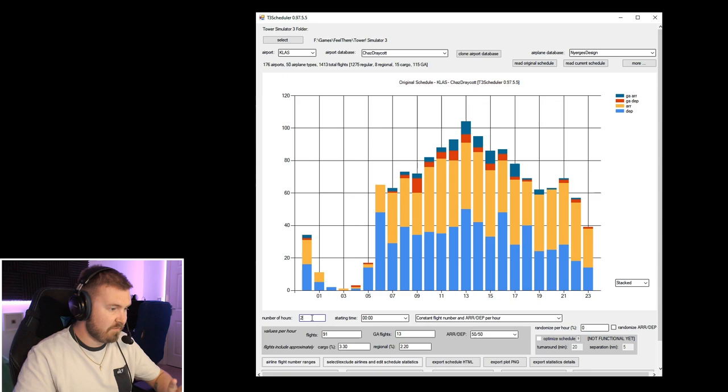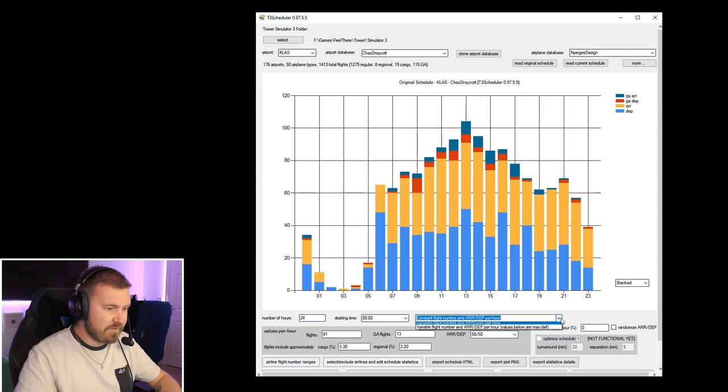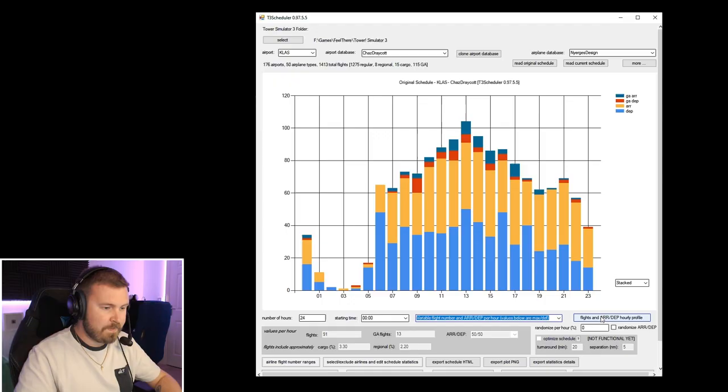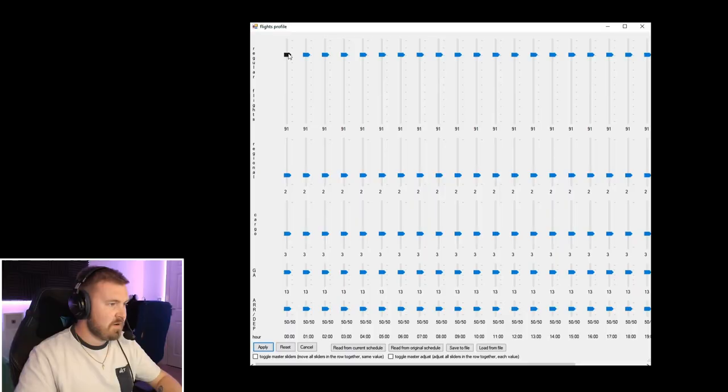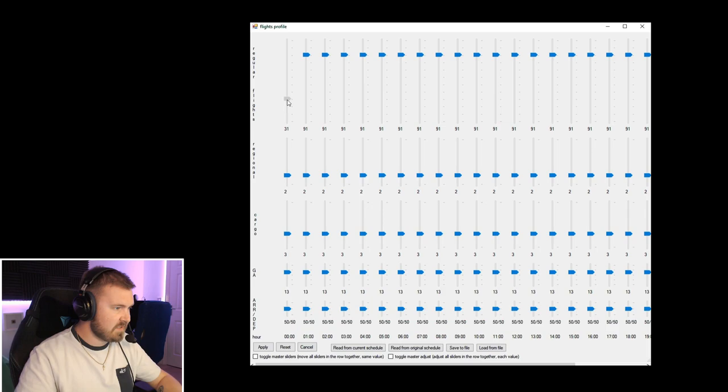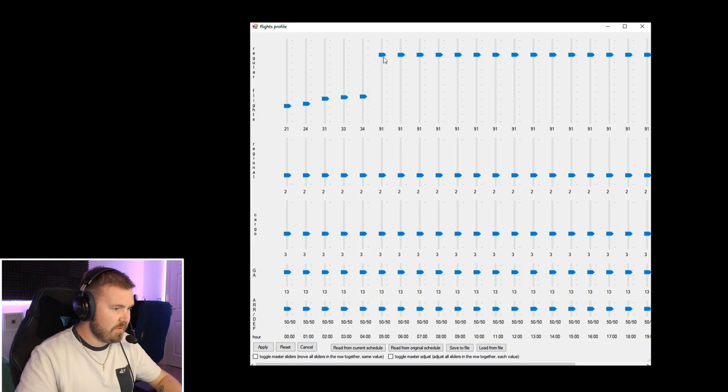What I'm going to do is change this to the start time as midnight. So we're going to schedule the whole day here, 24 hours. Constant flight number and arrivals per hour? No, we want variable, which then gives you the hourly profile here. At the moment, you've got regular flights, 91 an hour, the maximum it can go up to. We're going to start to drop this down. We're not going to have many at midnight. The times are down here. We're not going to have many at midnight: one, two, three. We'll still have some.